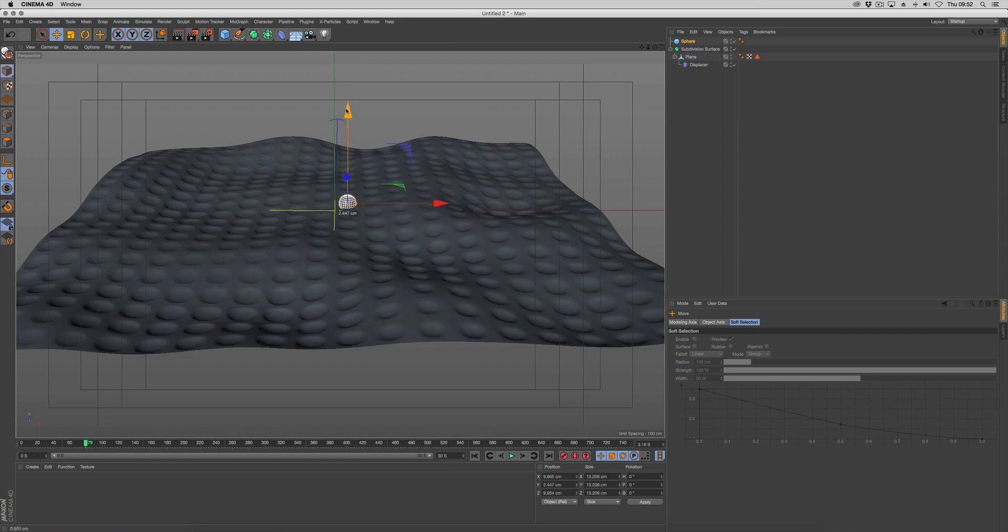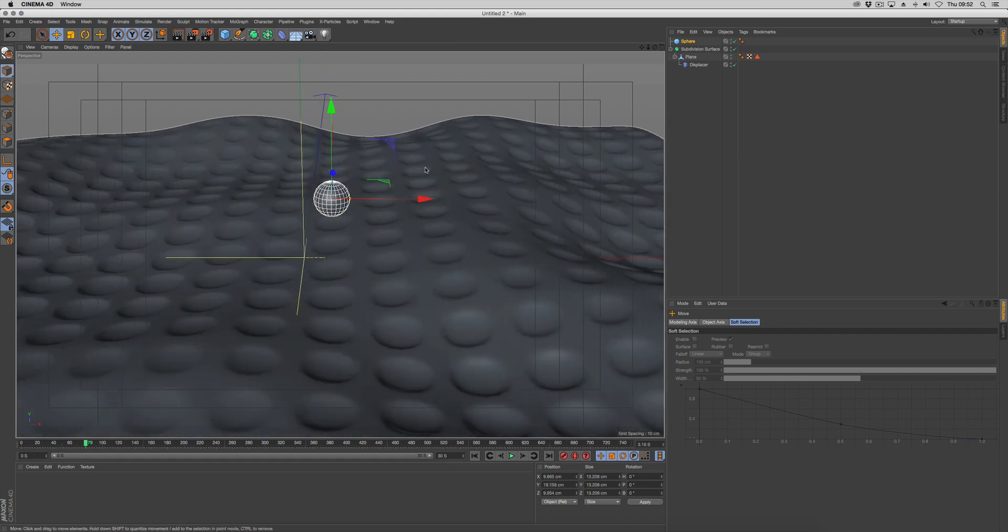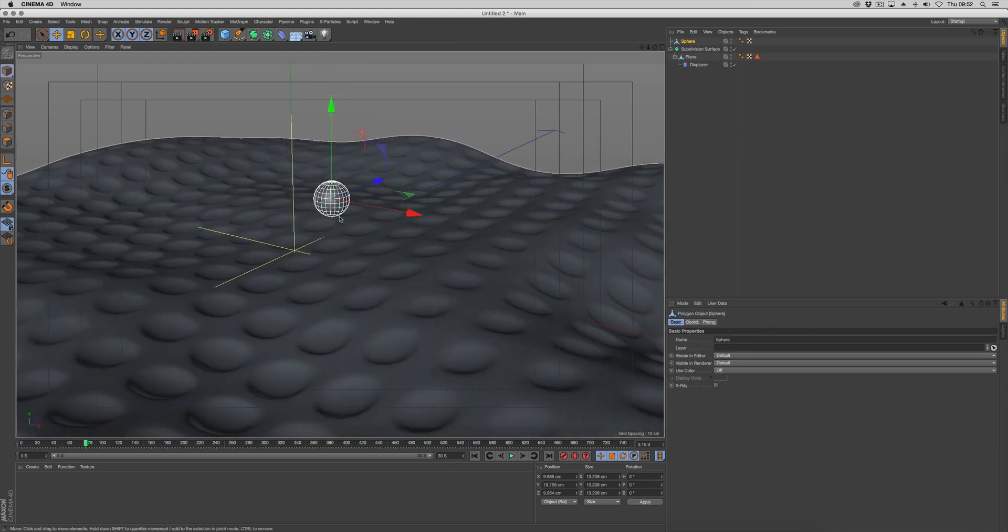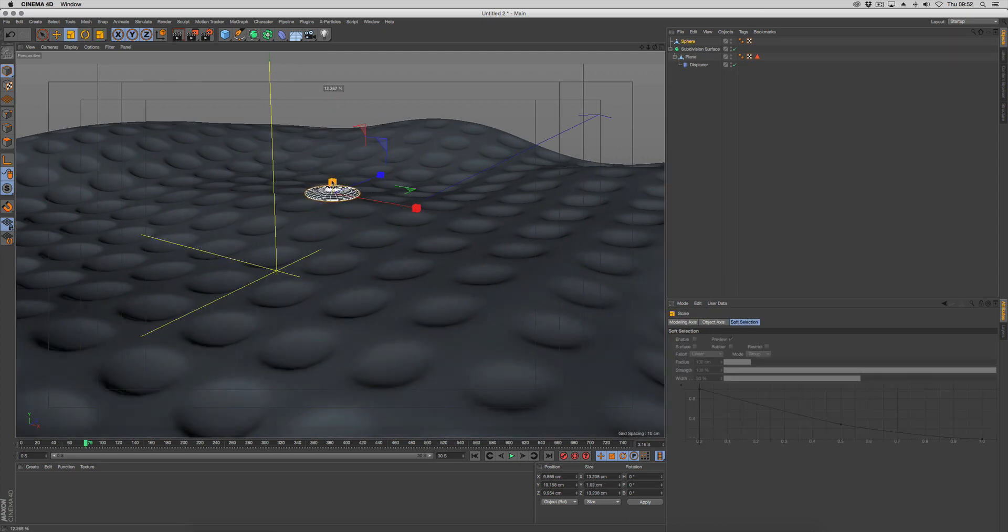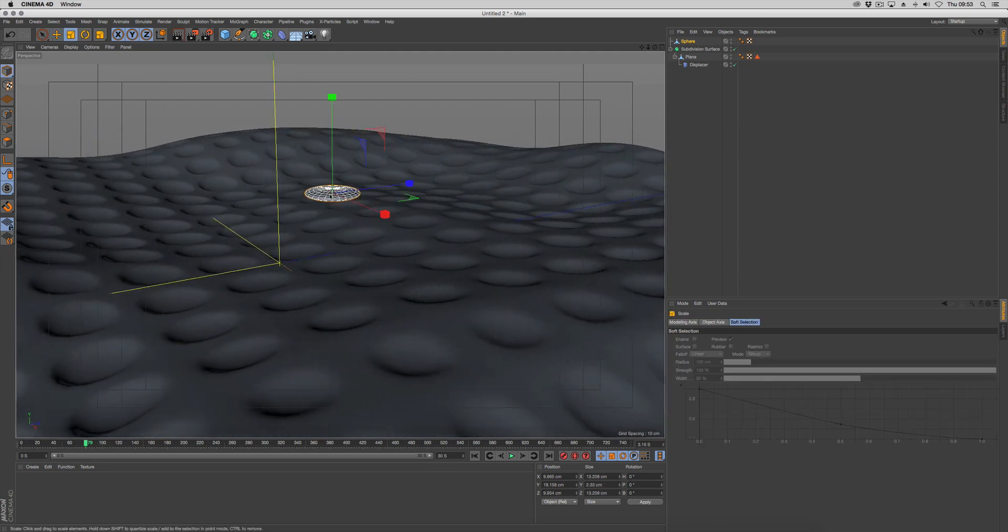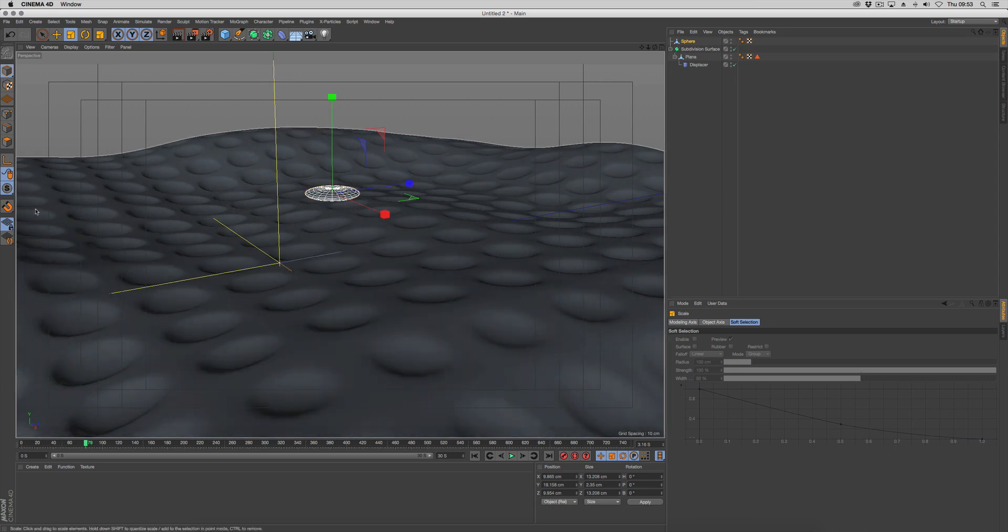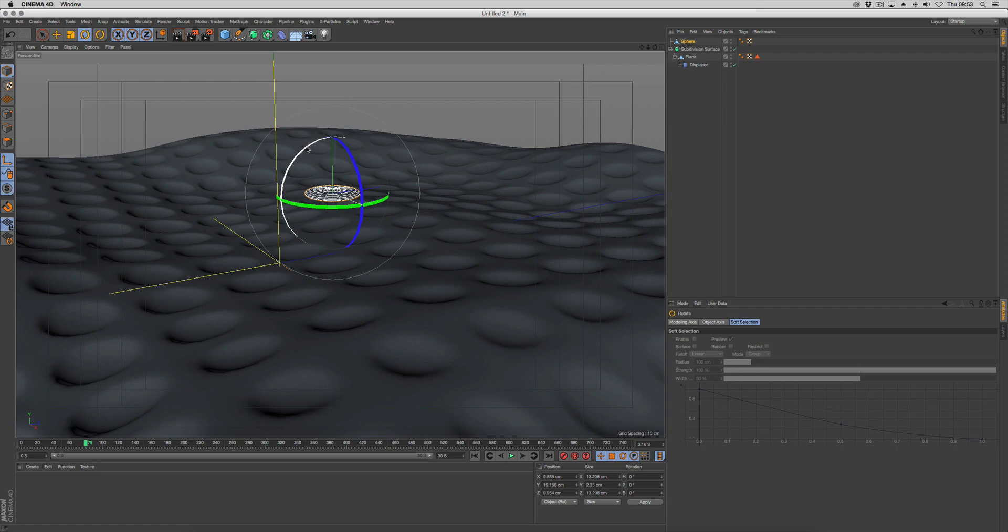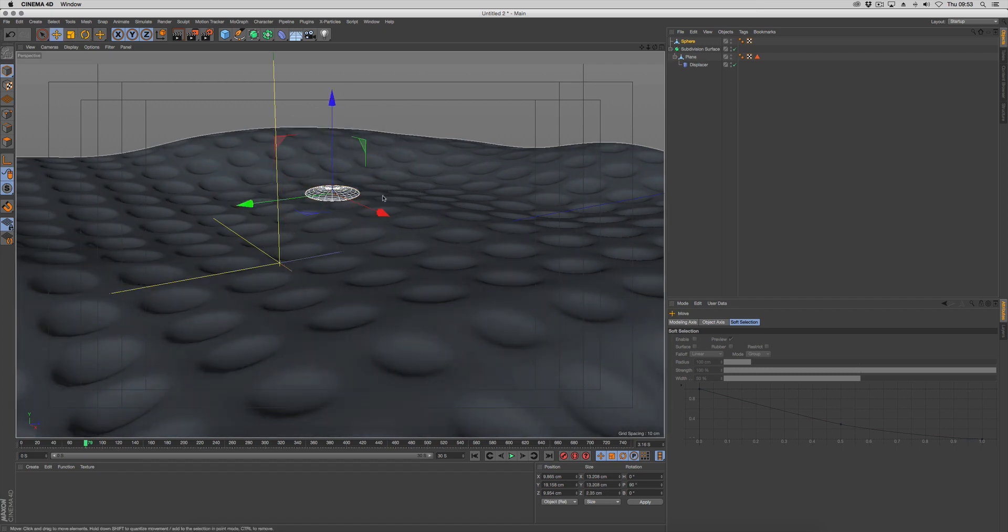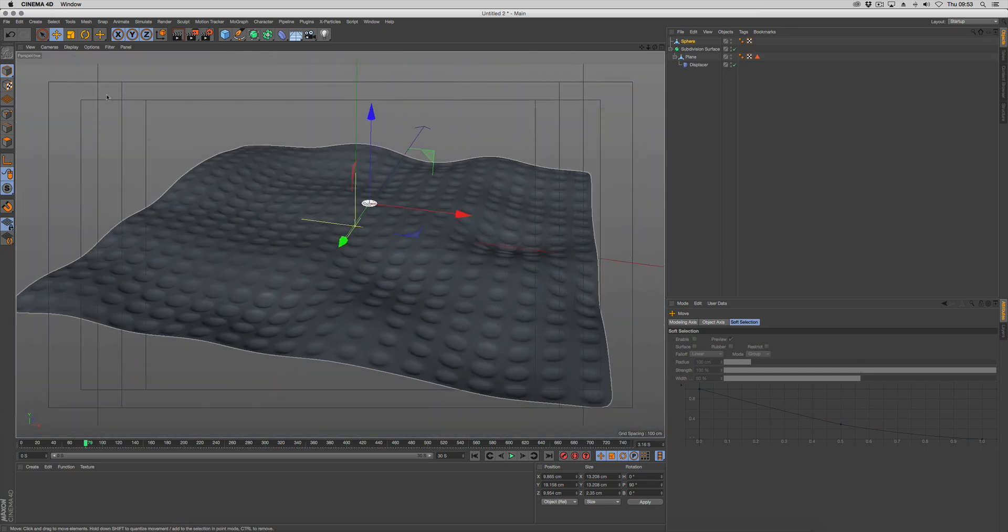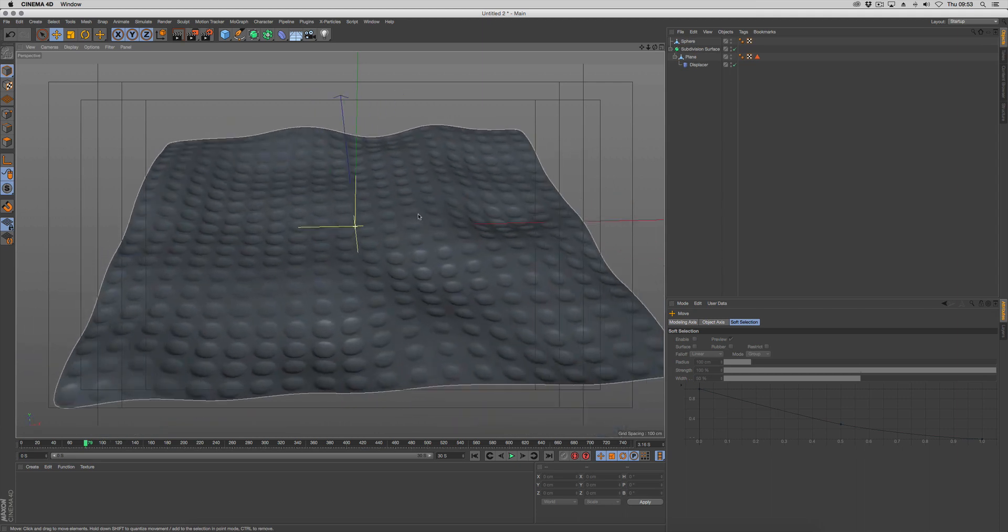With our sphere we need to make it editable. Say C on your keyboard. We need to scale it down in the Y axis, and we need to rotate so that the Z is pointing up. So go into axis mode, this key here, L on your keyboard. Rotate 90 degrees so it's facing upwards. We can put this below the mesh, we can hide it and use it later.